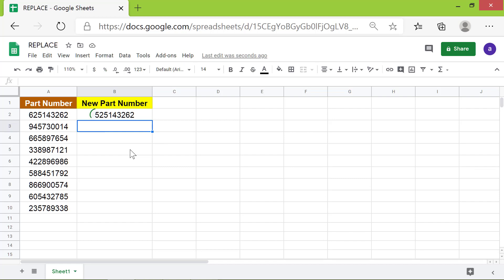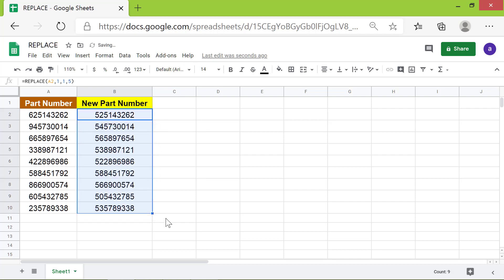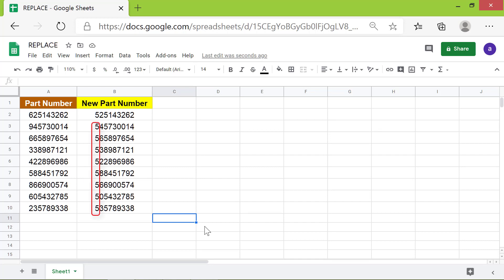Let's copy the formula down to these cells. There you go, REPLACE has replaced the first digit with 5 in all the part numbers.